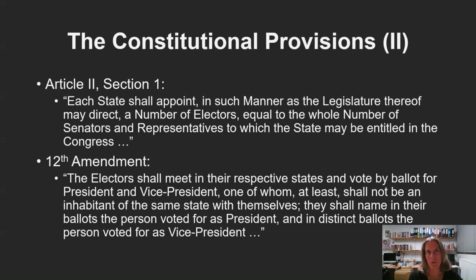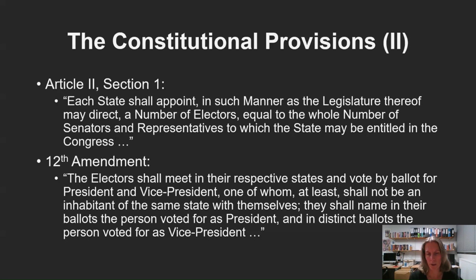The easiest way to understand the Electoral College is to think of the presidential election as a series of state-level votes, where a candidate must win a majority of state votes rather than the national popular vote. Throughout history in most cases the Electoral College winner also won the popular vote, but in recent years the possibility of different results in those two measures has become more apparent.